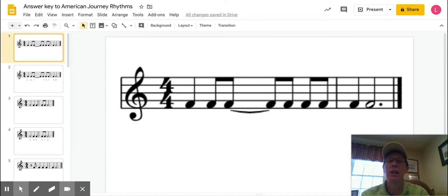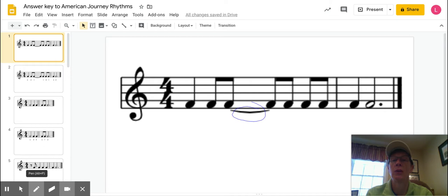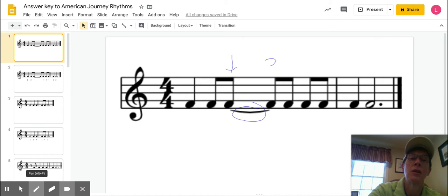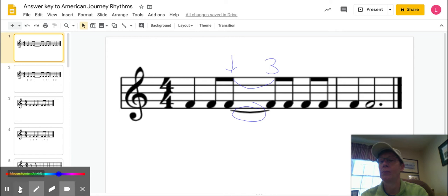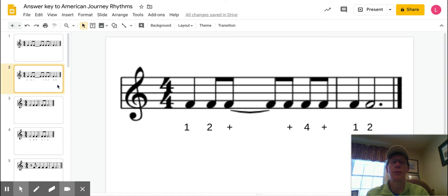This one's actually fairly easy if you just take out the tie in there. If you were to remove that tie, that would make it a lot easier for you. You'd get the one, two, and three, and four, and. But look here, if those are tied together, you would get this for a rhythm. One, two, and, and four, and. One, two, three, four.